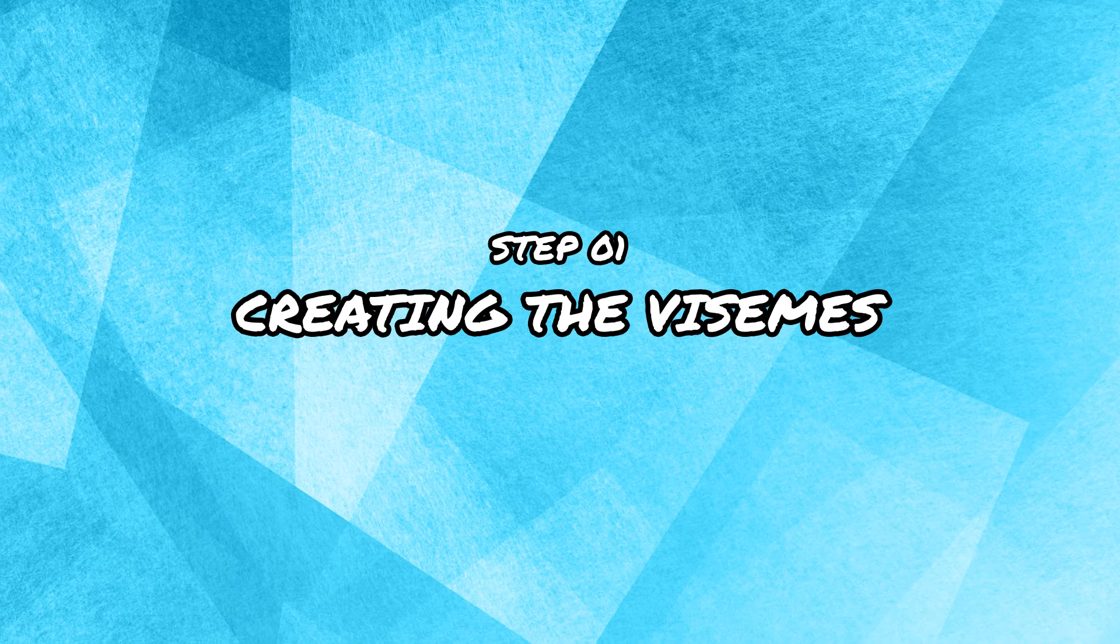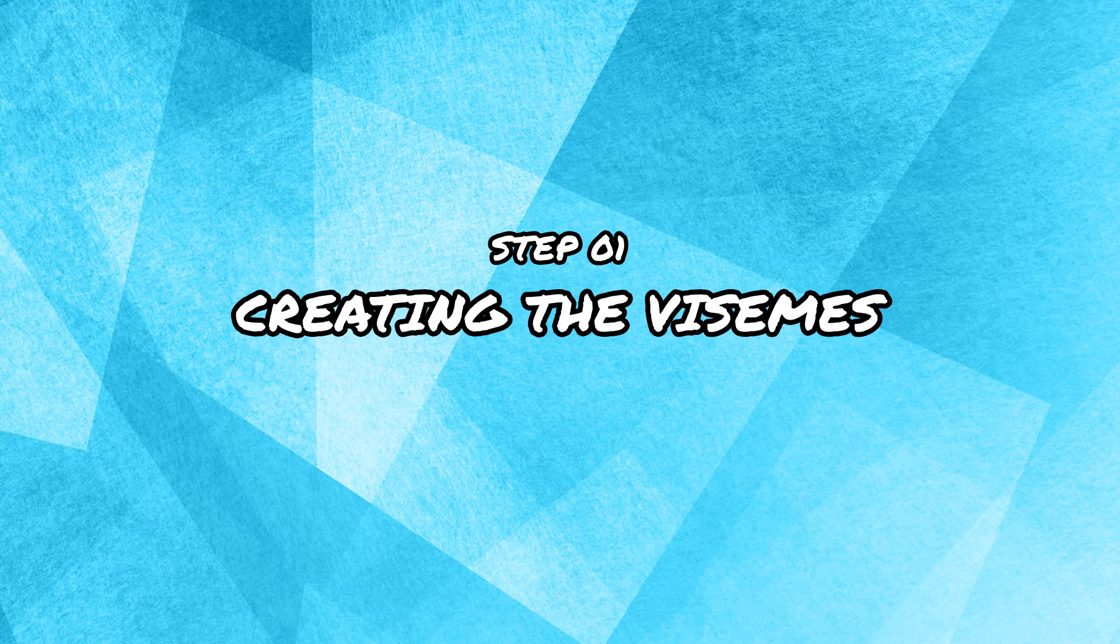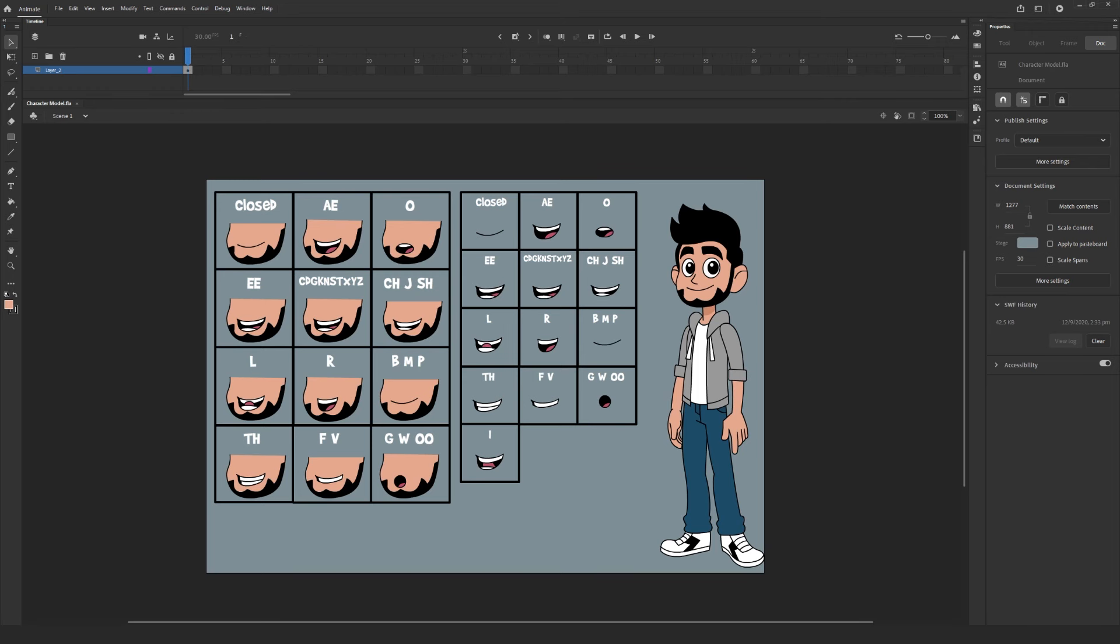Step one, creating our visemes. To get started, we need to create a set of visemes for our character. A viseme is a facial image that can be used to describe a particular sound. A viseme is the visual equivalent of a phoneme or a unit of sound in spoken language. For the sake of ease, let's just call them mouth shapes.